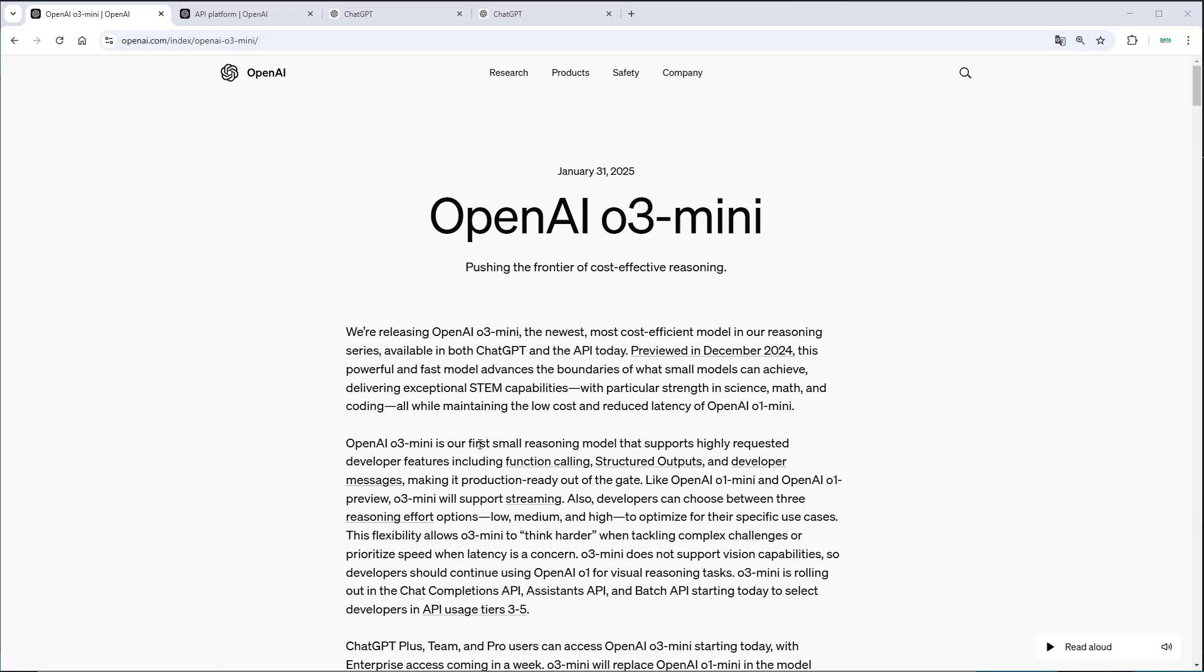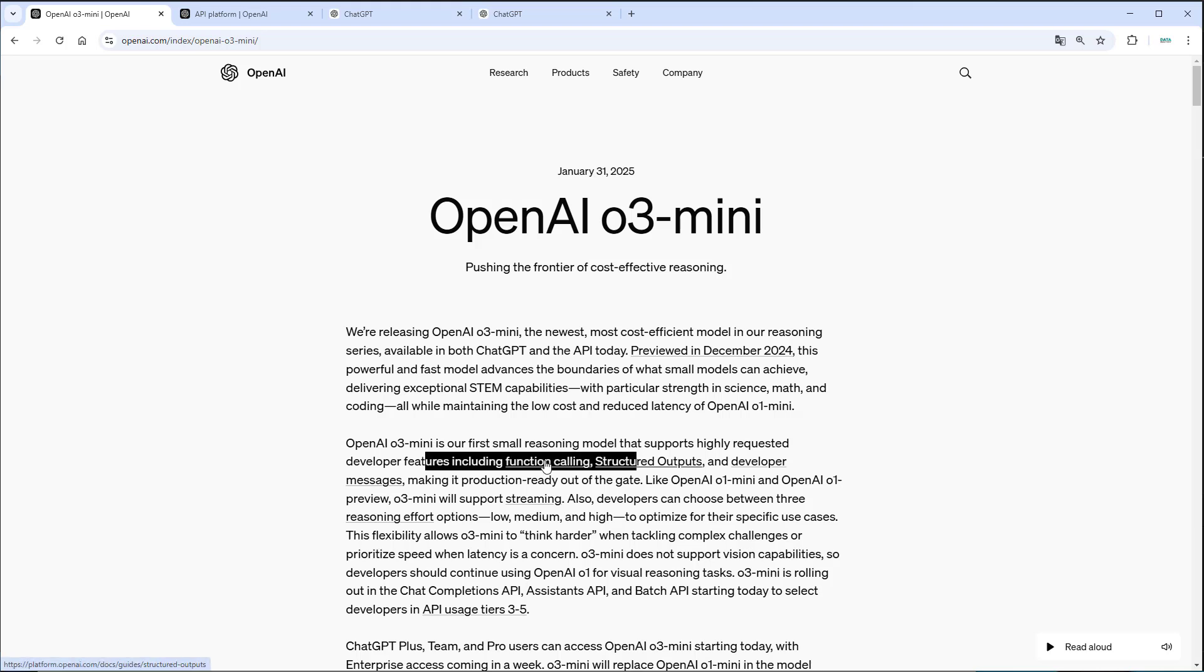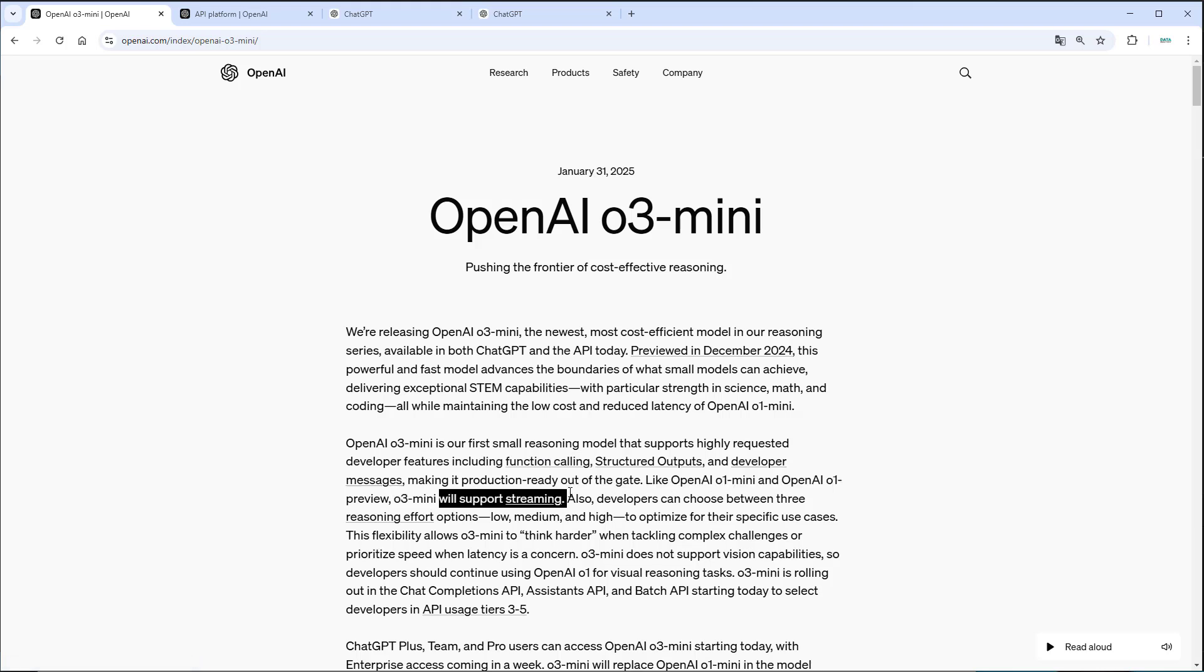The O3 mini model is a small reasoning model and it supports the most important features that developers search for: function calling, structured outputs, developer messages and of course streaming. So it's production ready out of the box.